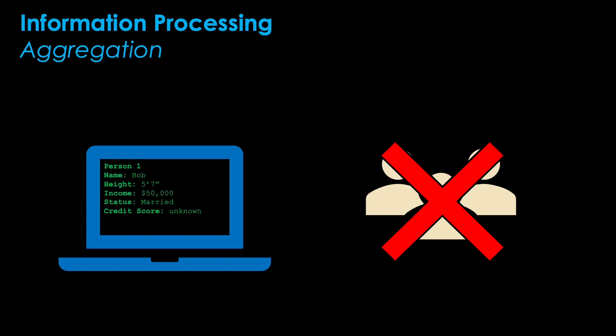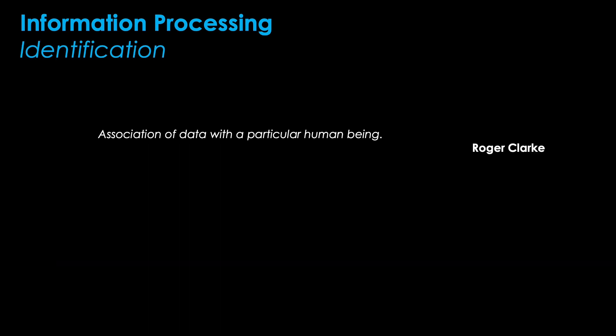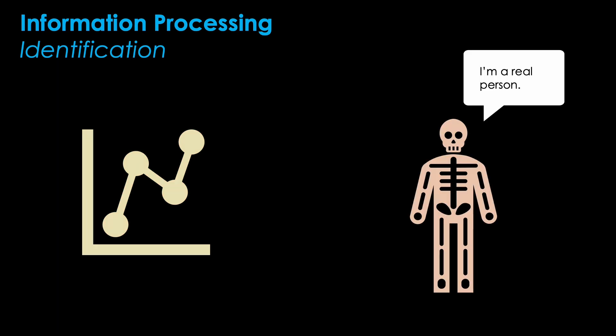Next up is identification. On face value, identification is the association of data with a particular human being. It's different from aggregation as you don't just link digital data, but connect the data to an actual human being in the flesh.